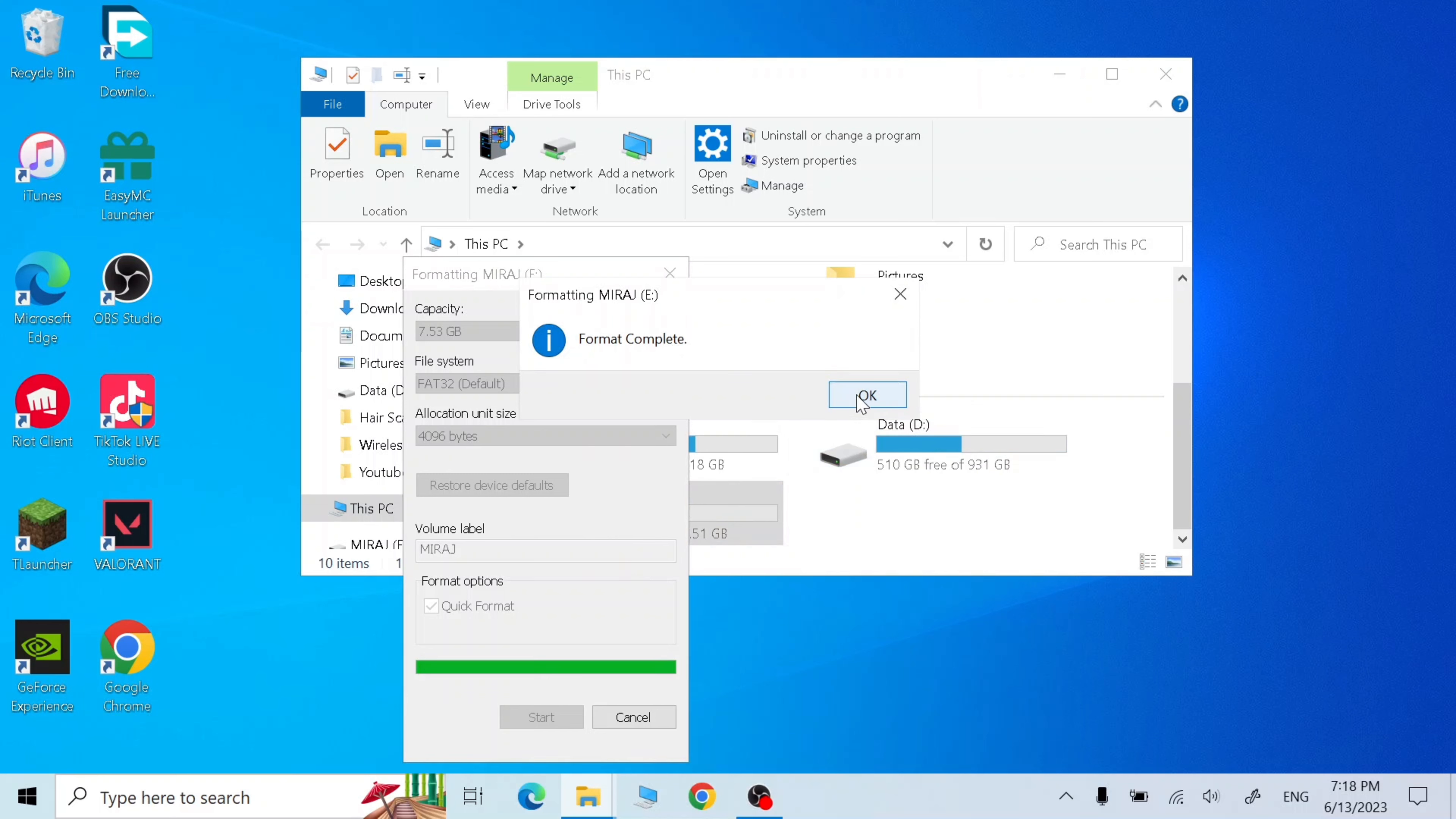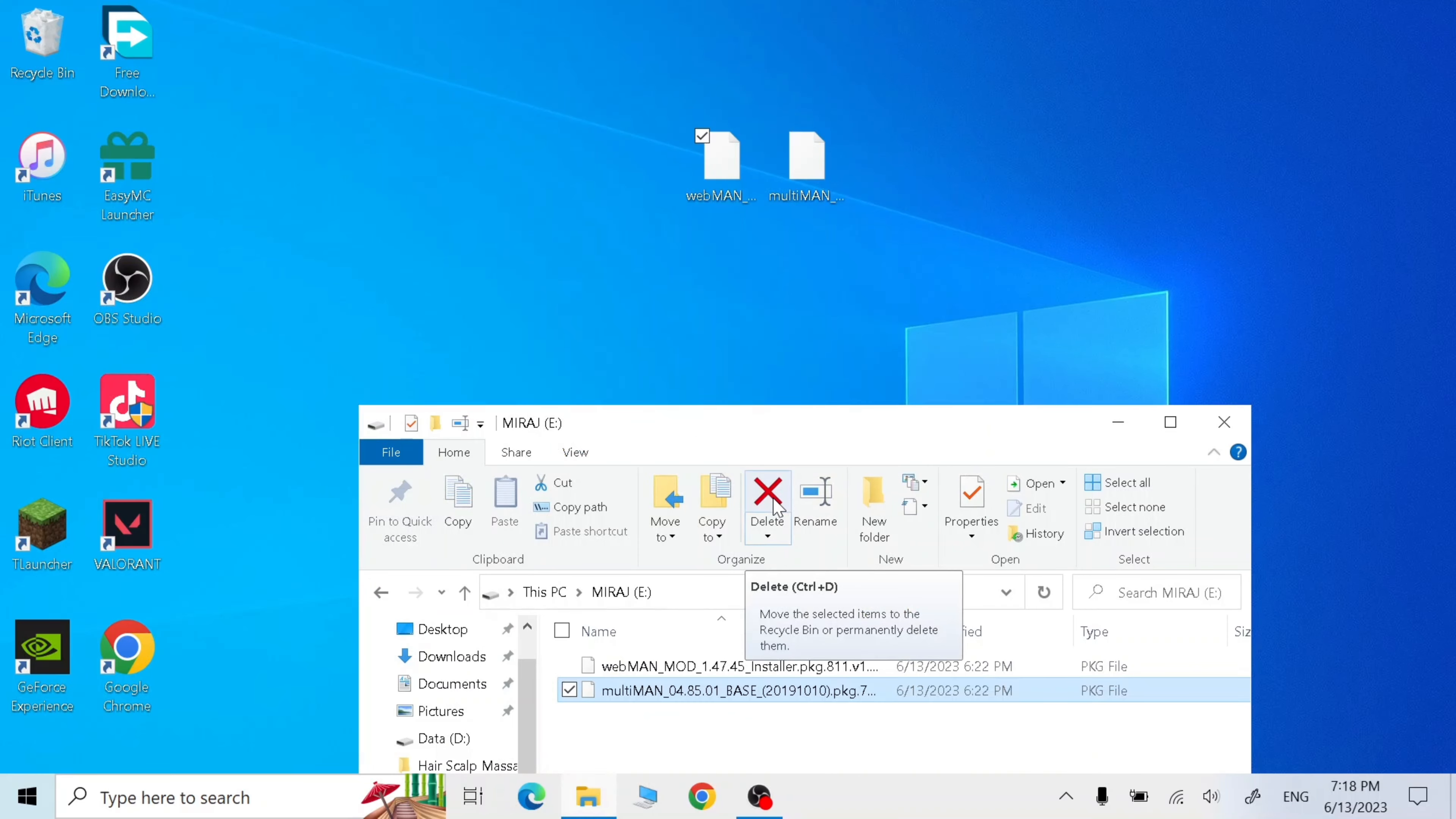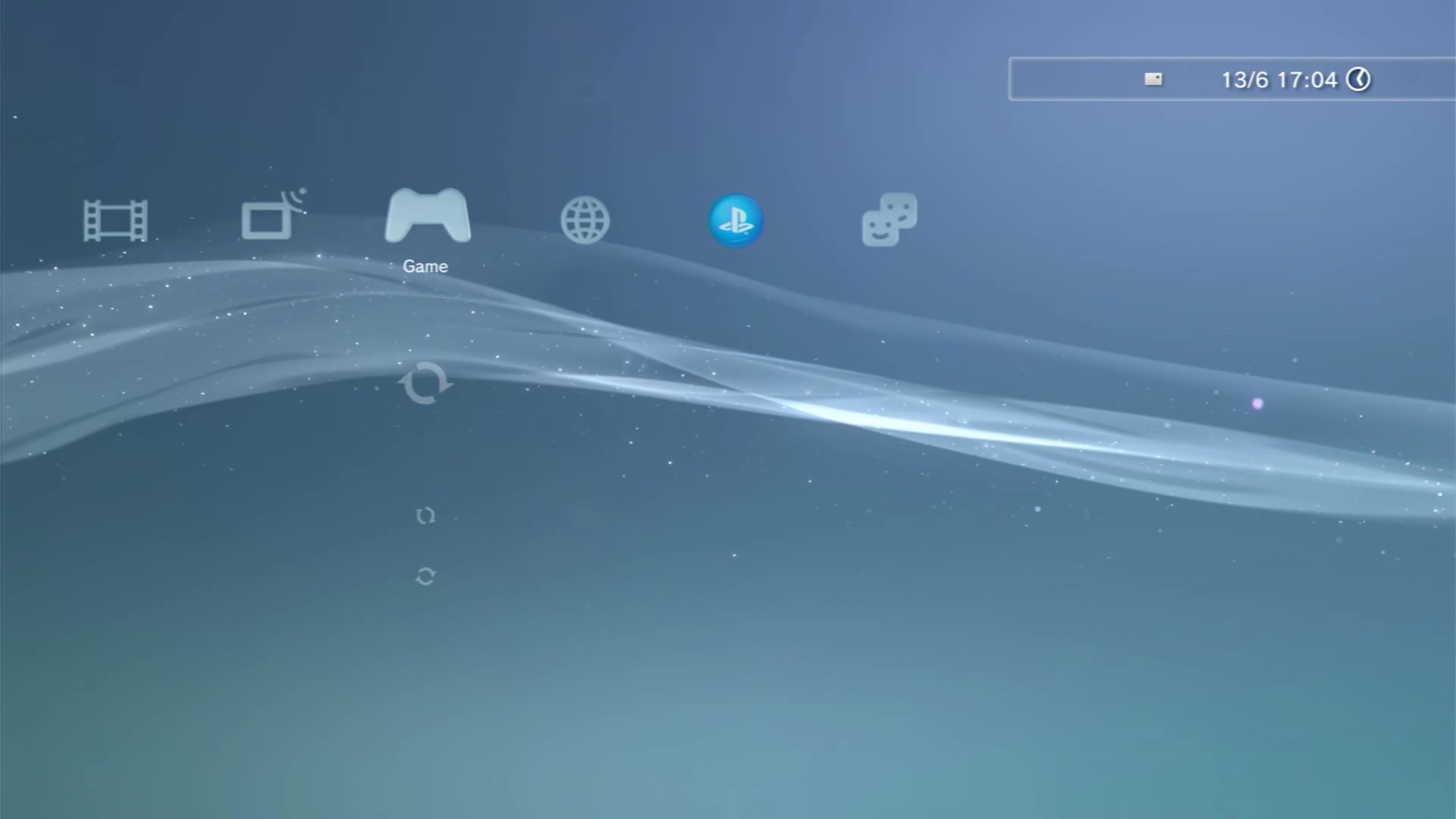Once it's done, go to USB and drag those two files into USB. Once they're done, let's go to PS3, plug in your USB and enable the homebrew.